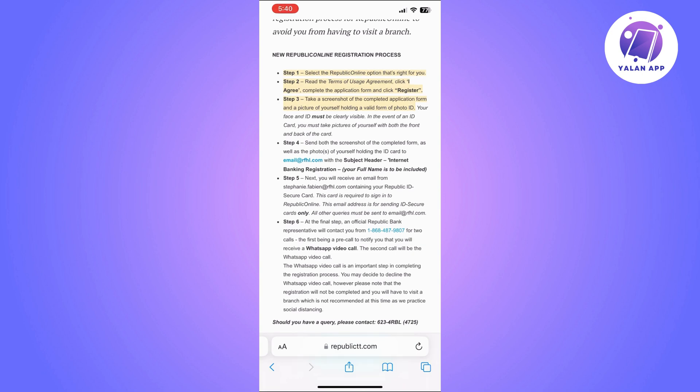Once you click on register you will move to step three, which is taking a screenshot of the completed application form and the picture of yourself holding a valid form of photo ID. So your face and ID must be clearly visible.